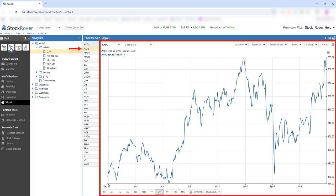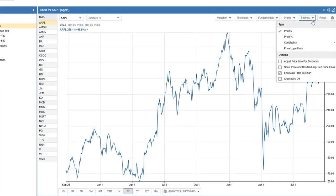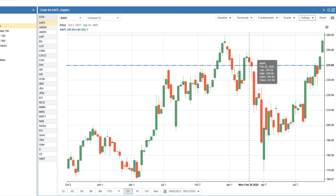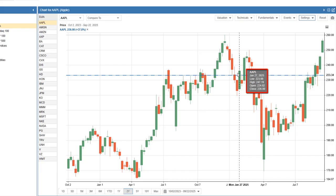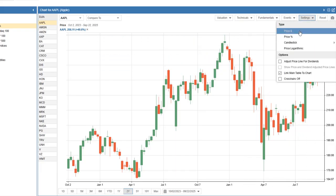Here, we're charting Apple over the past two years. Under Chart Settings, you can toggle between dollar and percentage views, or use a logarithmic scale to smooth out large moves. You can also switch to Candlestick or OHLC for more detailed price action, with tooltips available by hovering on the chart. We'll switch back to price dollar.